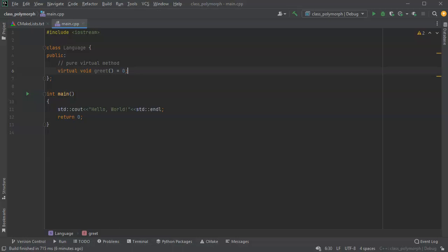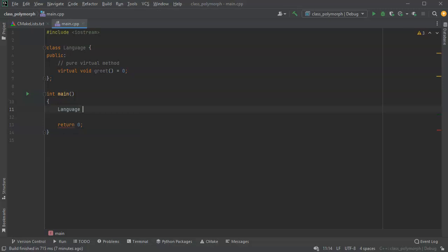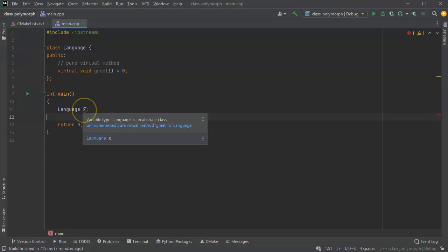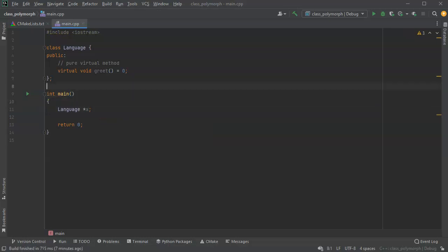There's no pure keyword because the people embedding that thought 'we have too many keywords.' They didn't realize all the rest of the languages in the future would have even more keywords, but that's okay. Now we have this virtual void greet equals zero. If I go down here and try to create an object of Language type, it doesn't let me do it. I highlight over it and it says Language is an abstract class, so I can't do it. I can however do a pointer.